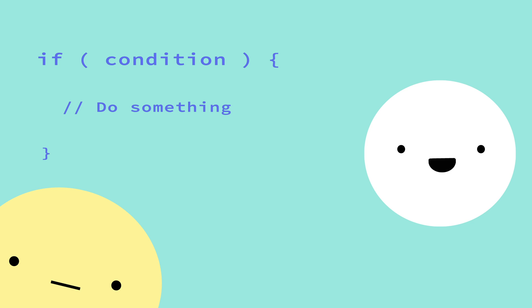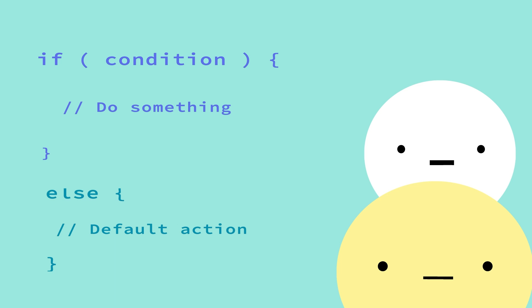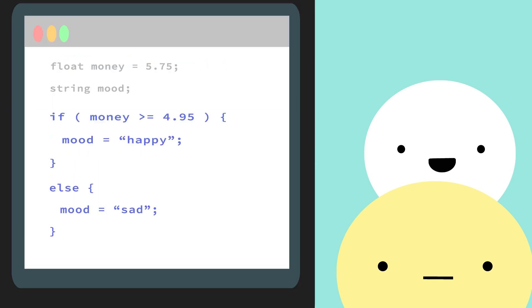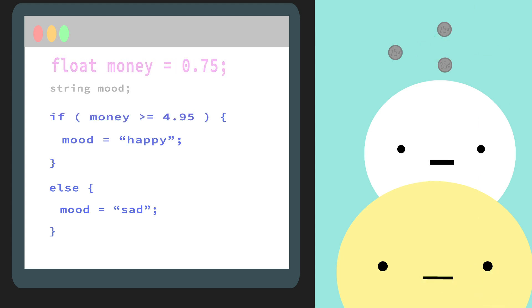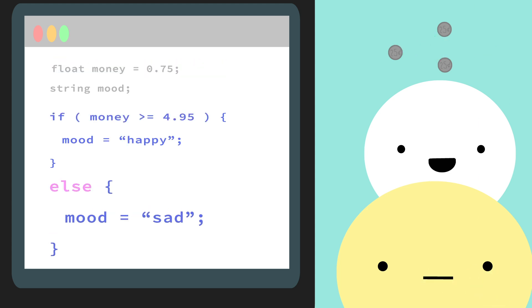You would handle this with what's called an else statement. You attach this to the end of your if statement as a default action if your condition doesn't pass. Take a look! So, if we have more than $4.95, then our mood is happy, else we'll be sad.